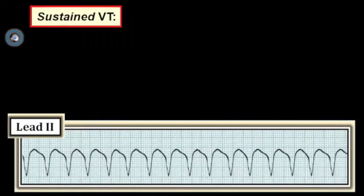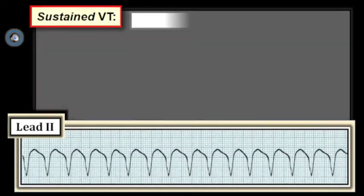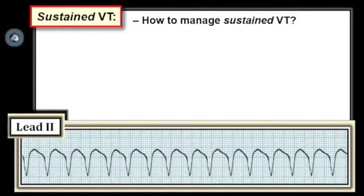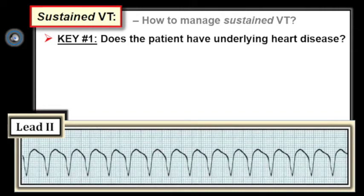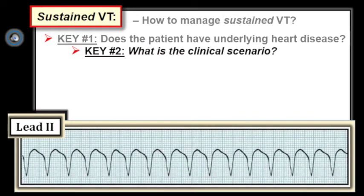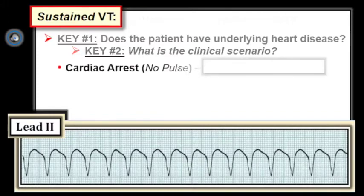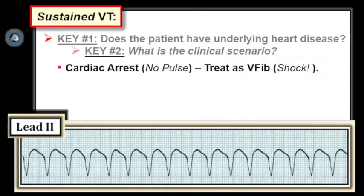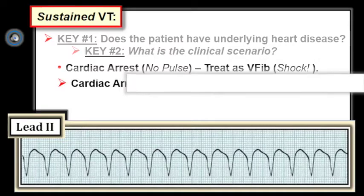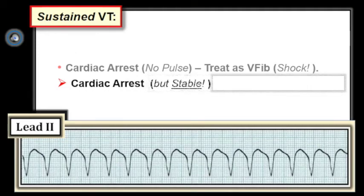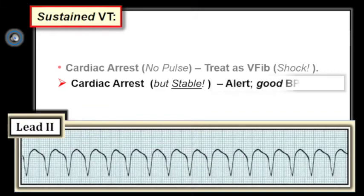So how do we treat sustained VT? The key points are: one, does the patient have underlying heart disease, and two, what is the clinical scenario? Practically speaking, management depends on answers to these two questions. For example, if the patient with VT is in cardiac arrest with no pulse, treat as VFib with immediate unsynchronized defibrillation. On the other hand, if the patient is hemodynamically stable — alert and perfusing well with a reasonable systolic blood pressure — you don't necessarily have to shock the patient at this time.